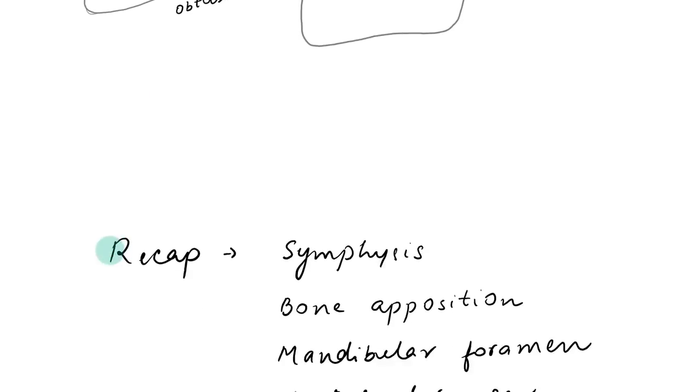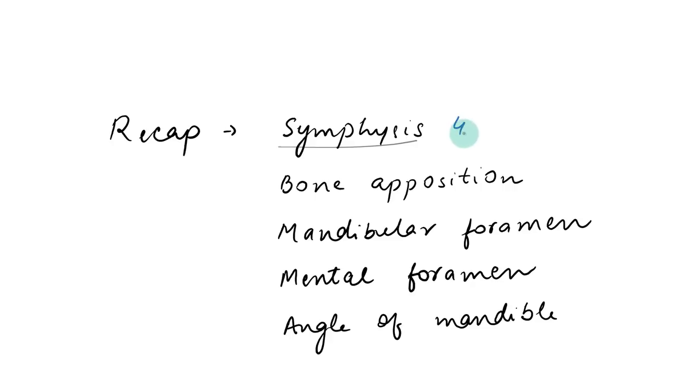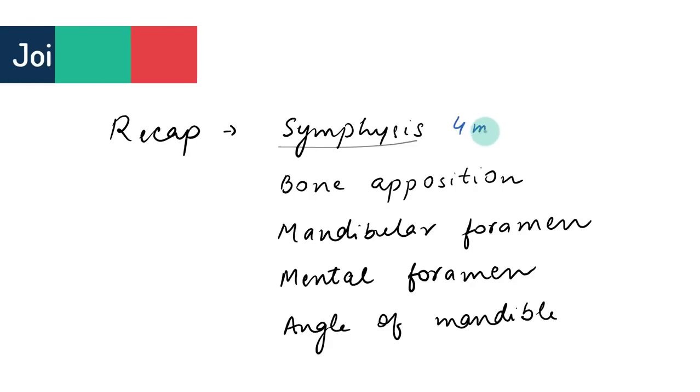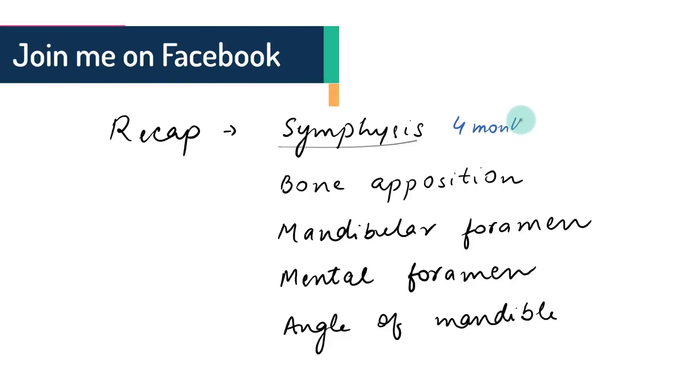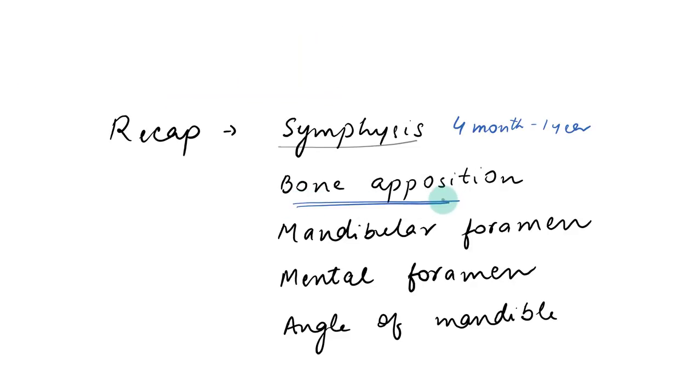Now let's have a quick recap. So we studied about the symphysis that at birth, the mandibular body is divided at the symphysial region and there is a cartilage there which is replaced by bone between the age of 4 months to 1 year. We also studied about the bone apposition. More bone was deposited at the alveolar border, the distal and superior surface of the ramus and also the lower border and the lateral surface of the mandible.